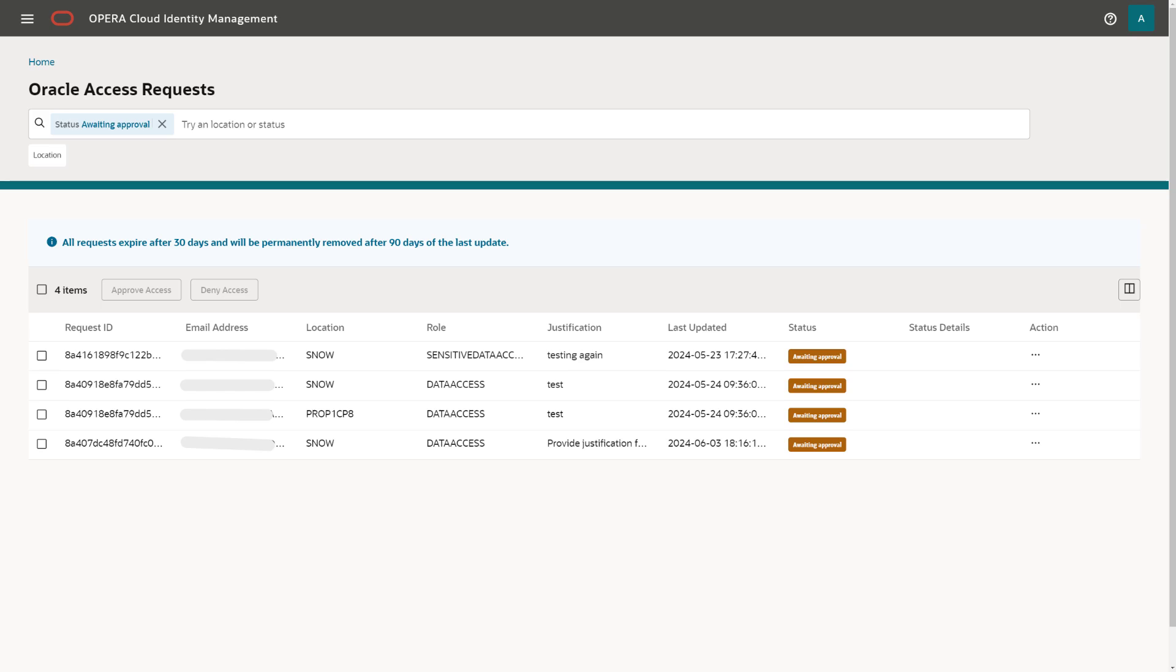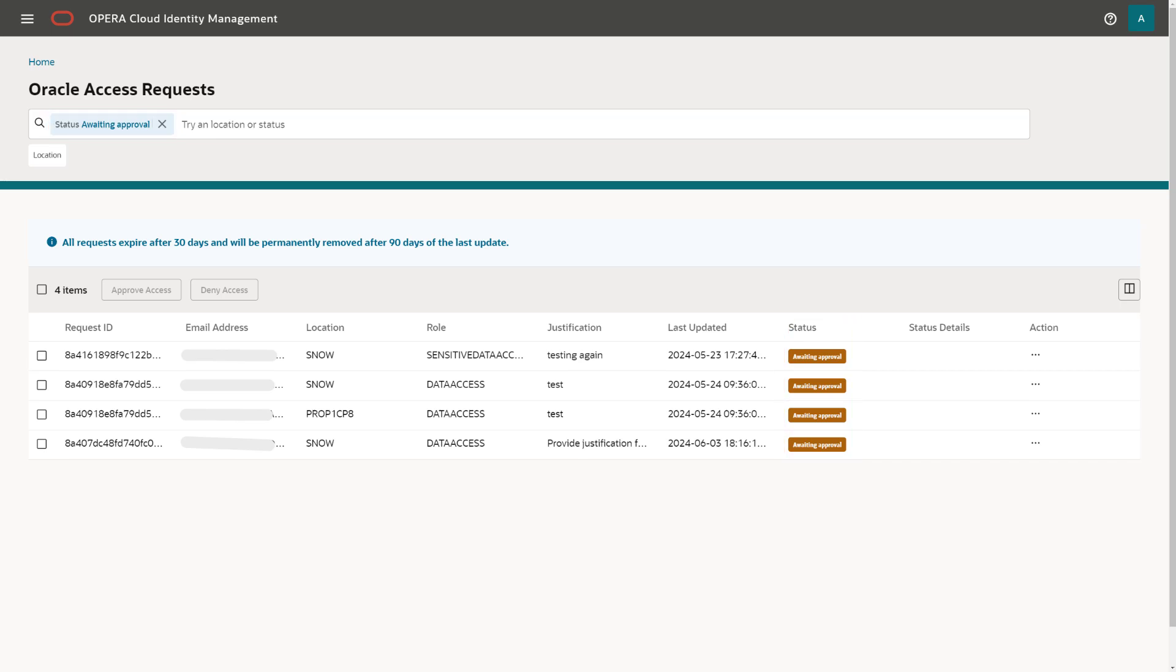By default, the status filter Awaiting Approval is applied and filters the full list of requests to a list of requests that have not yet been replied to. You can add additional statuses in the filter to also see requests that were already responded to.